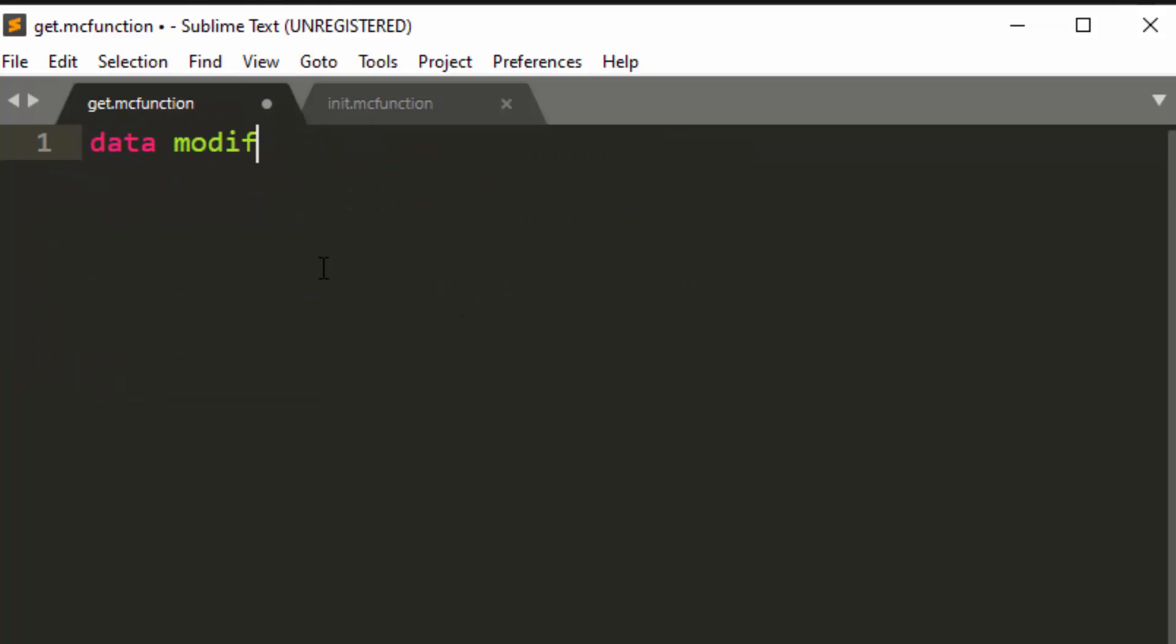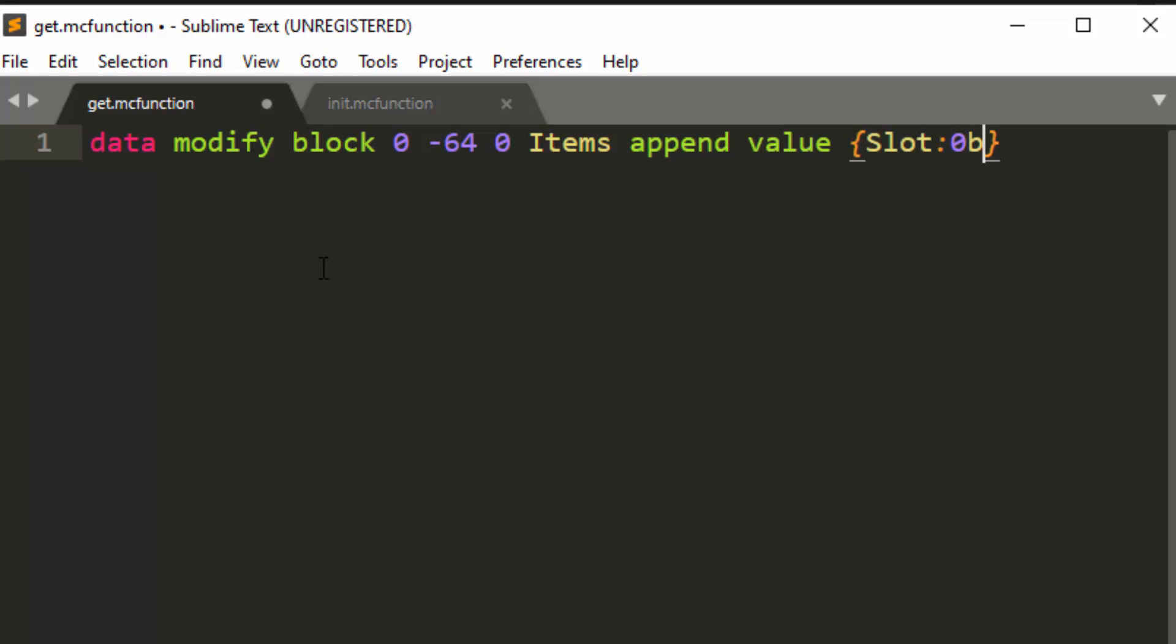So we're going to do data, modify, block, zero, negative 64, zero, items, and we're going to append something to it. And we are going to append a new item that is in slot zero. So when you use append, if there's something in the array, it will override it because this has a slot and it's at the end, it will overwrite anything that is currently in that slot. If you use prepend, it won't override it. You have to use append. And if there's nothing in it, it will append to the array, so it will fill the spot. So that's kind of the trick to using shulker boxes. You have to use append value and specify a slot.